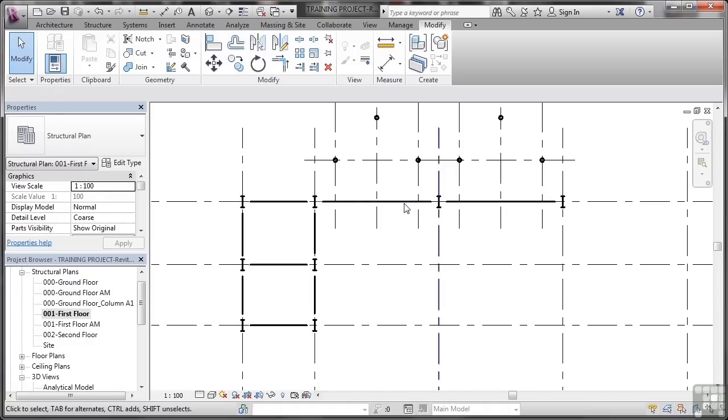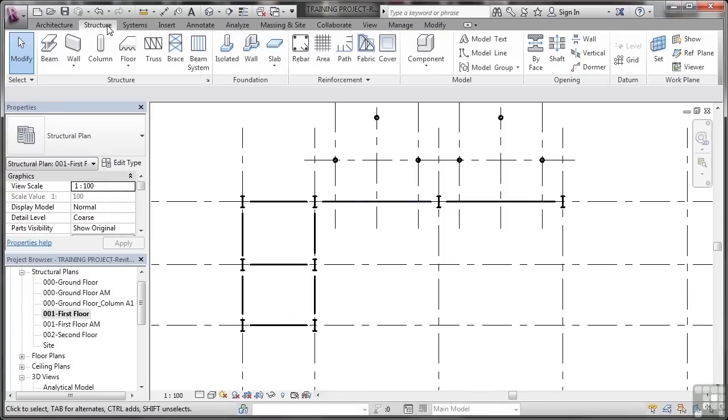I hit escape now to come out of the Align command and I can go back for example to the structure tab to start placing other structural elements.